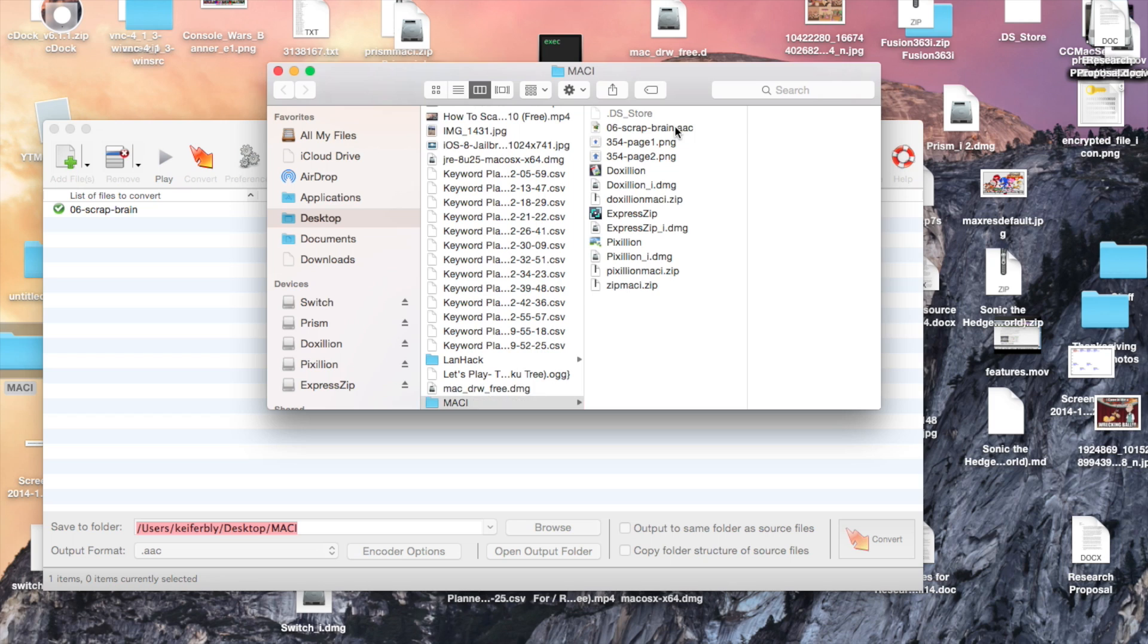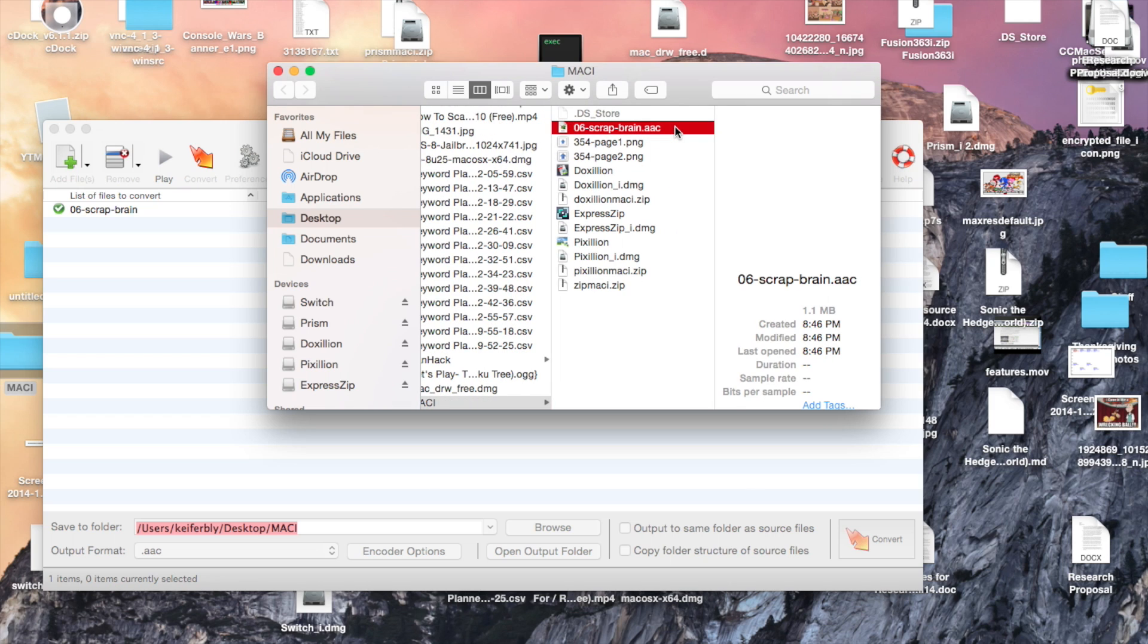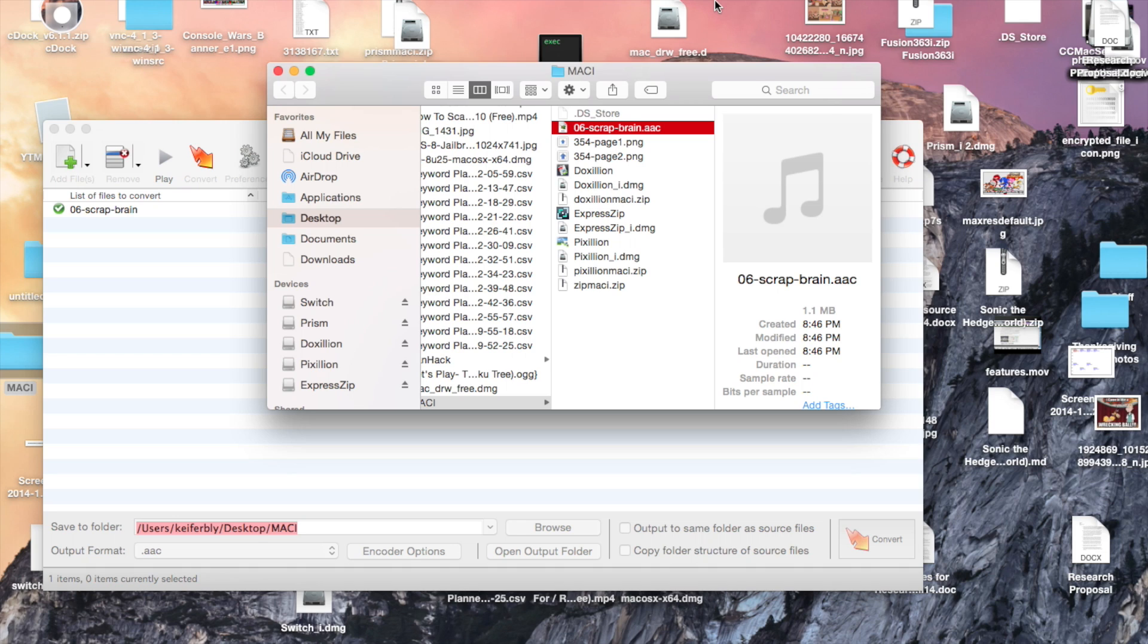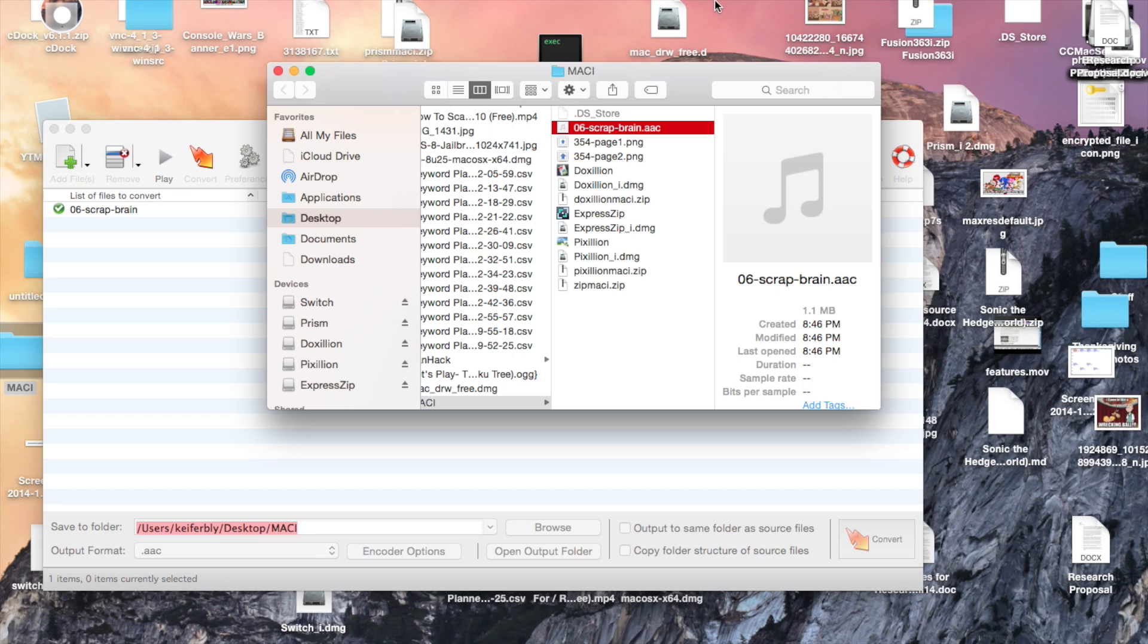And here it is as an AAC audio file. So yeah, you can pretty much convert any file format into any other file format of its type using these programs. This is a useful feature because sometimes software works better with certain file formats. And that's about it. If you have any comments or questions, leave a like, comment, subscribe. This is BossUp2190 and I'm signing off. Have a nice day. The link to these programs will be in the description.